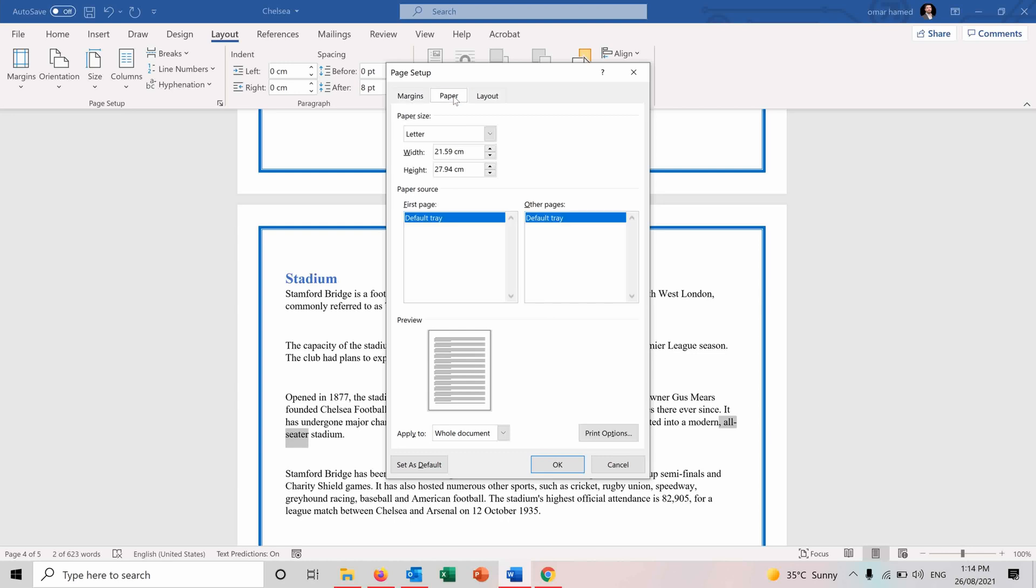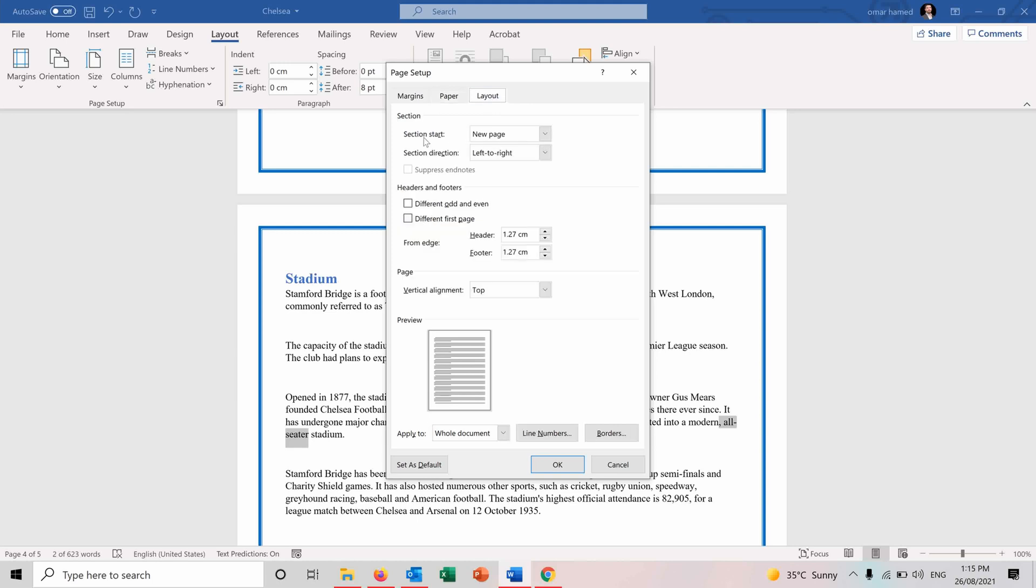And the paper, there is the paper size. We also talked about it. We also have for the layout, section start on new page, for example, for each section, section direction from left to right.